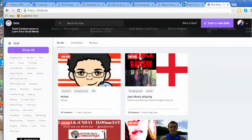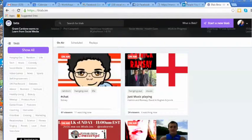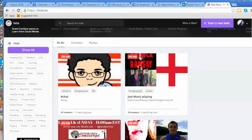So check it out—blab.im. Follow me, jump into one of my blabs. We're always looking to bring people into the conversation. Let me know that you've watched this social media quick tip and that you're jumping into the conversation, and I'll add you and we can take it from there. I'll see you over on Blab and I'll see you next week for another social media quick tip.